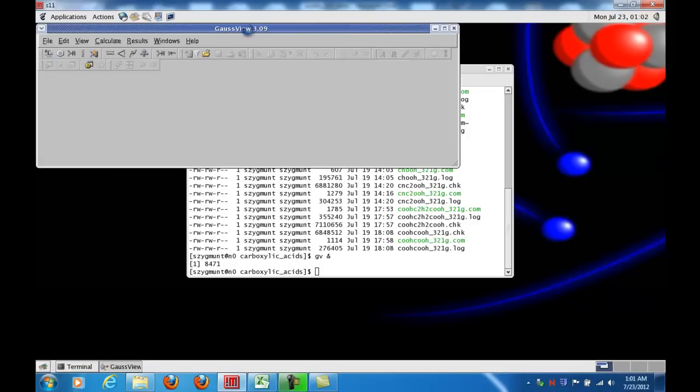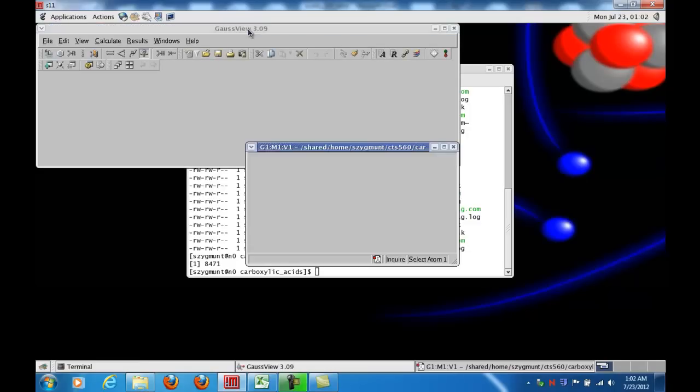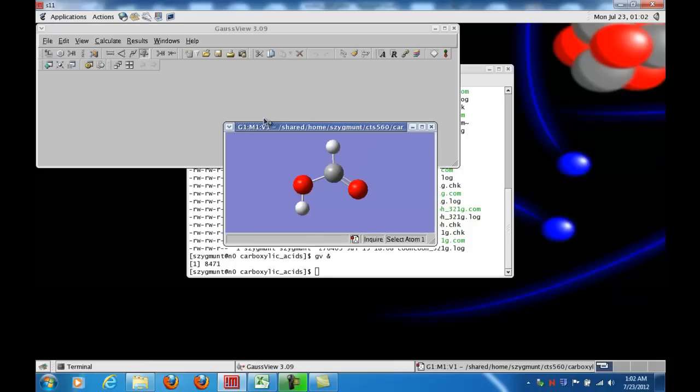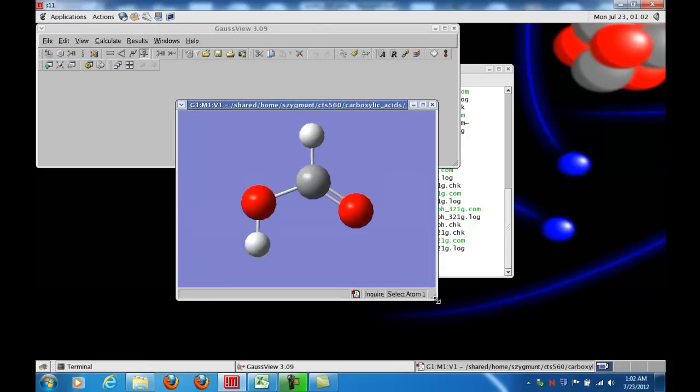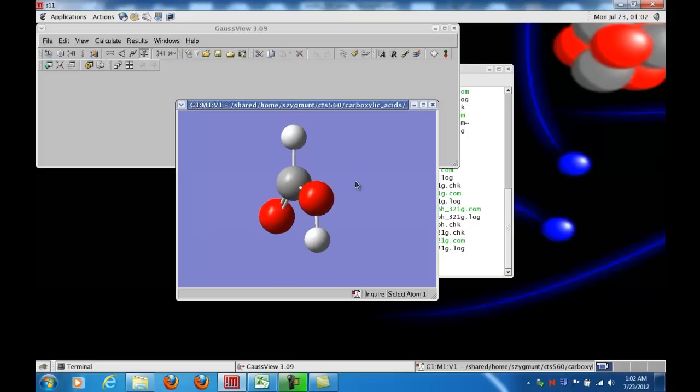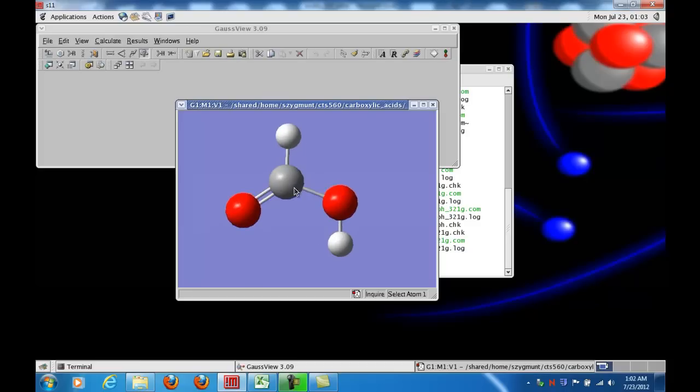It takes a little bit longer to open than opening just the log file, and when it does, I'm going to enlarge the window just a little bit, and here I see the C double bond O and then the COH group, where the OH group is characteristic of an acid. In this case, we call this formic acid.